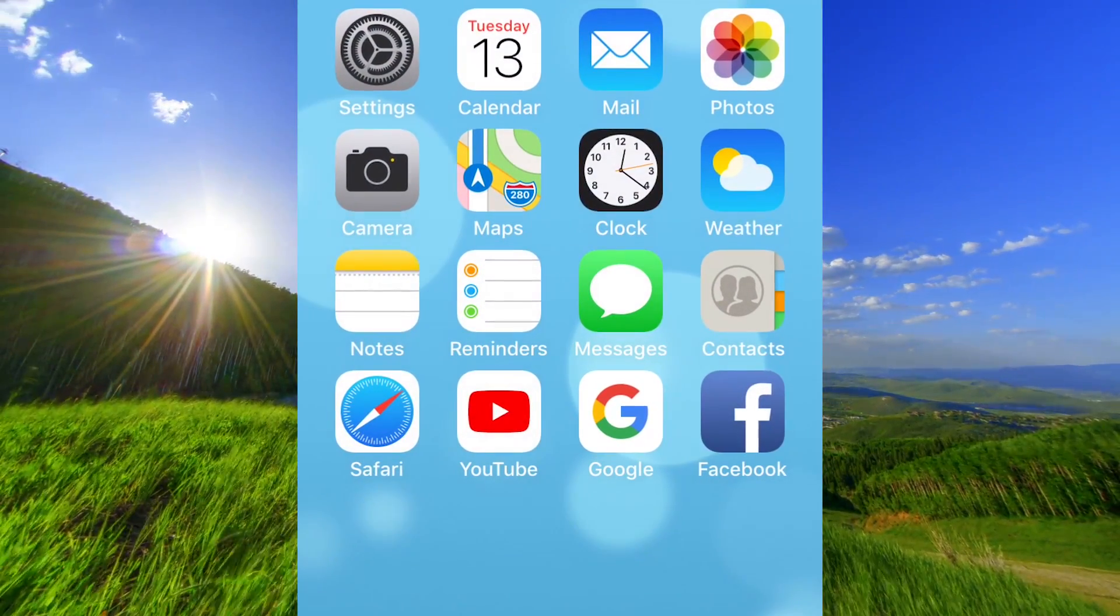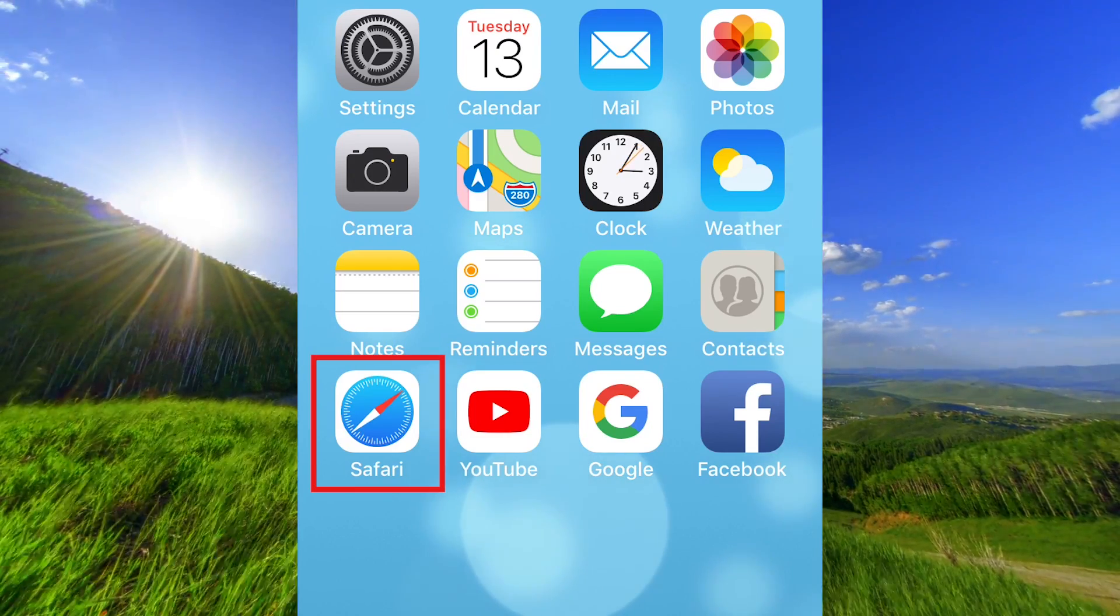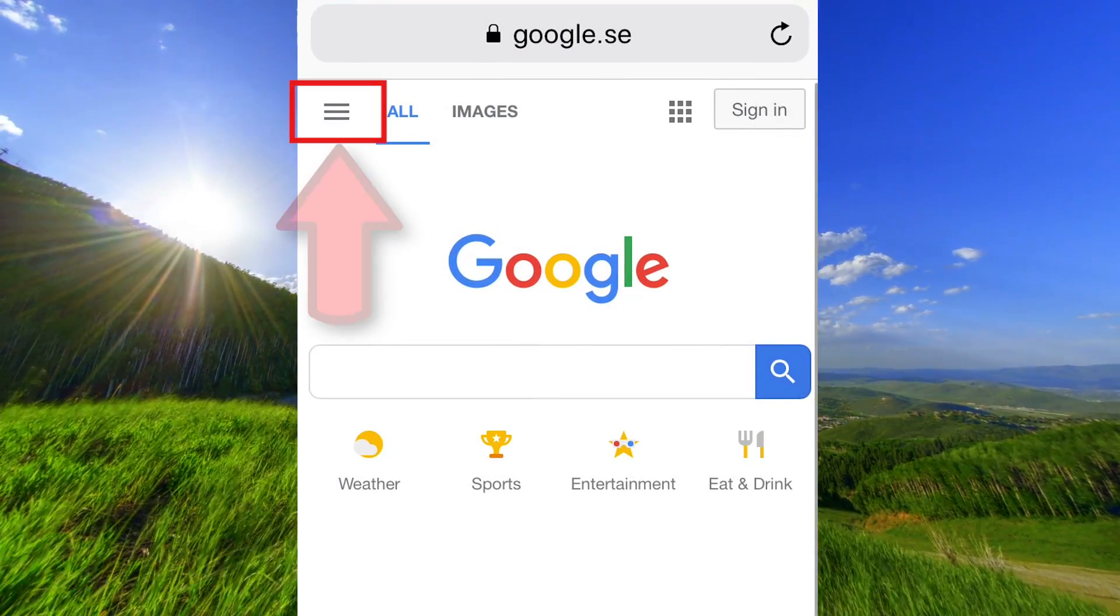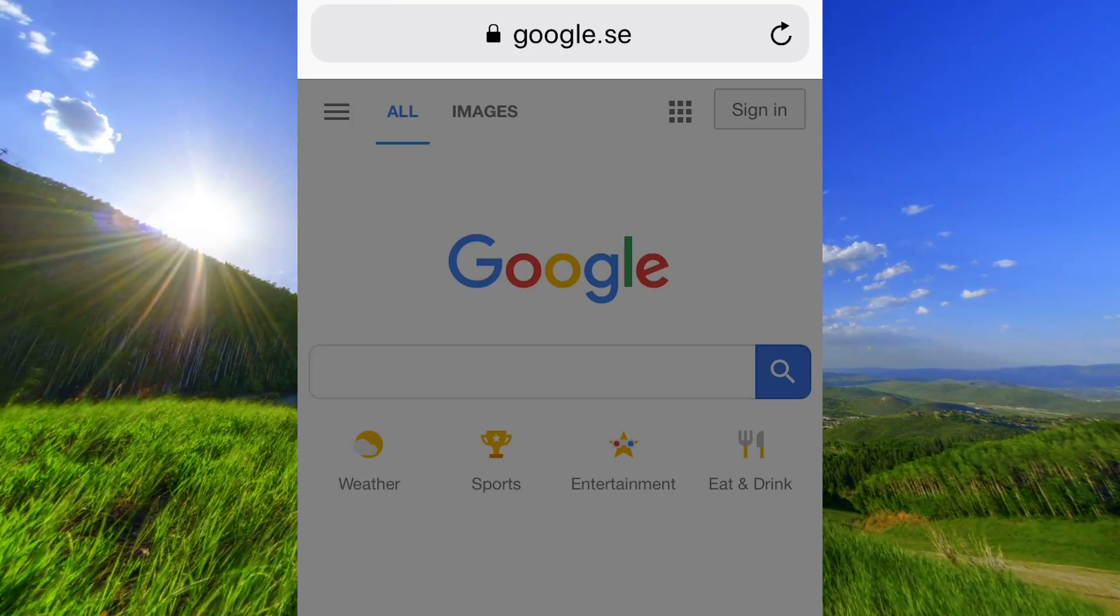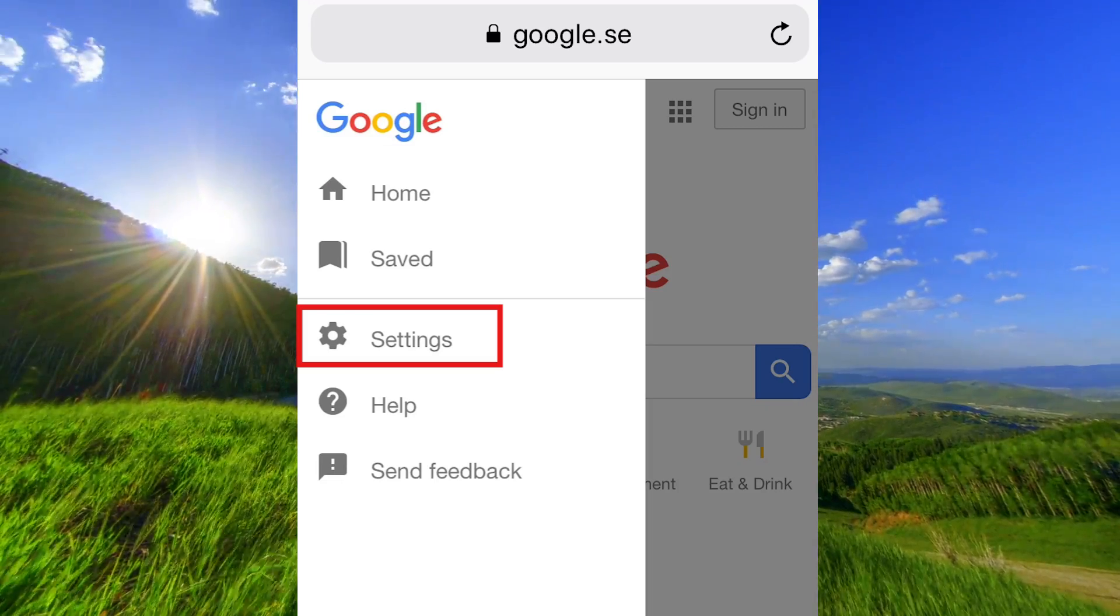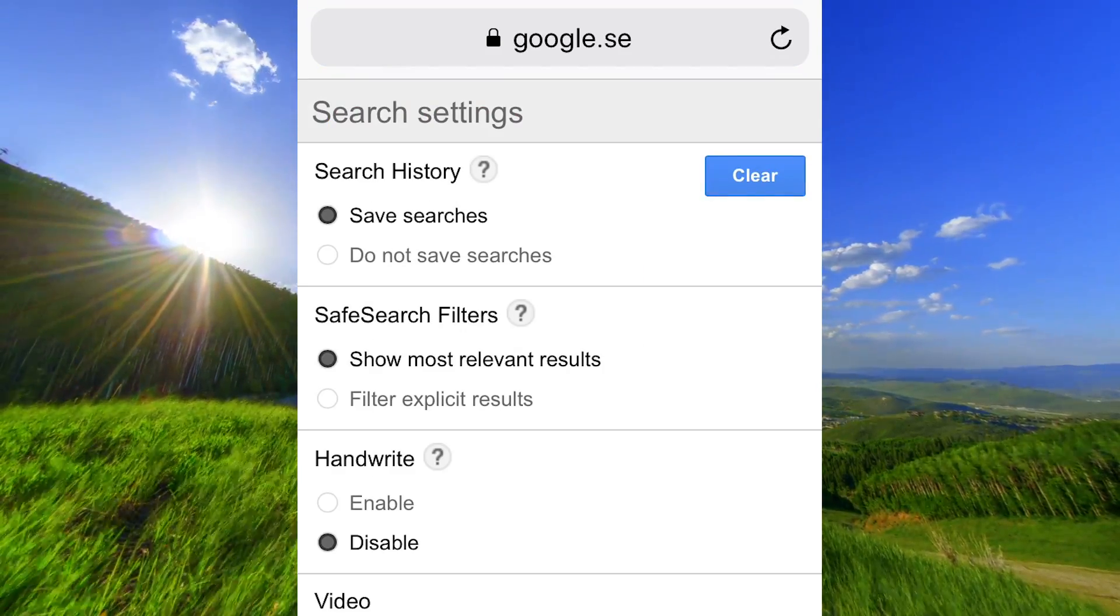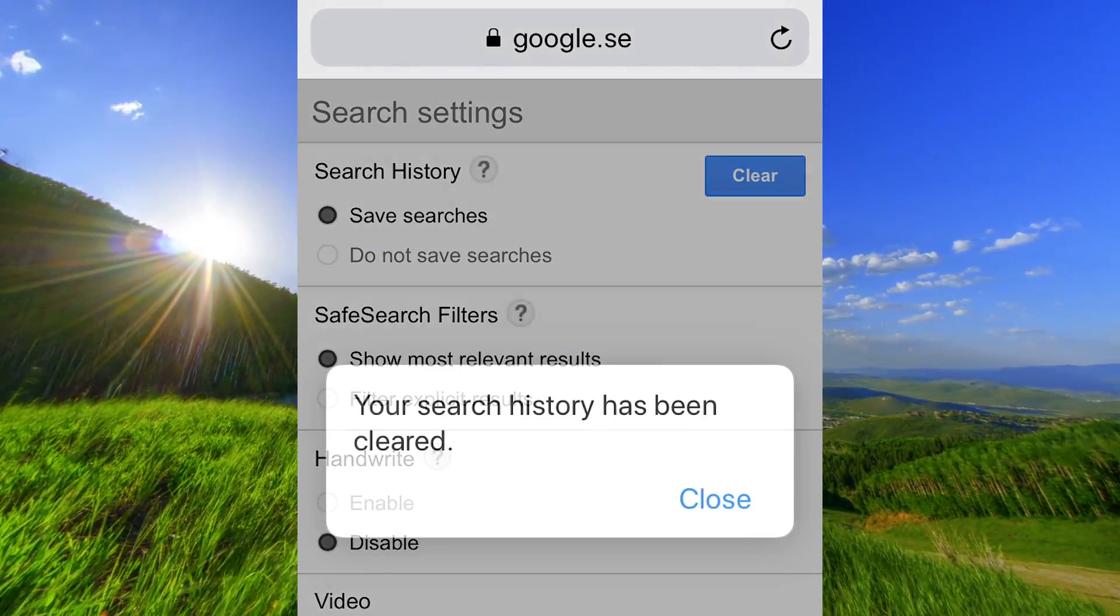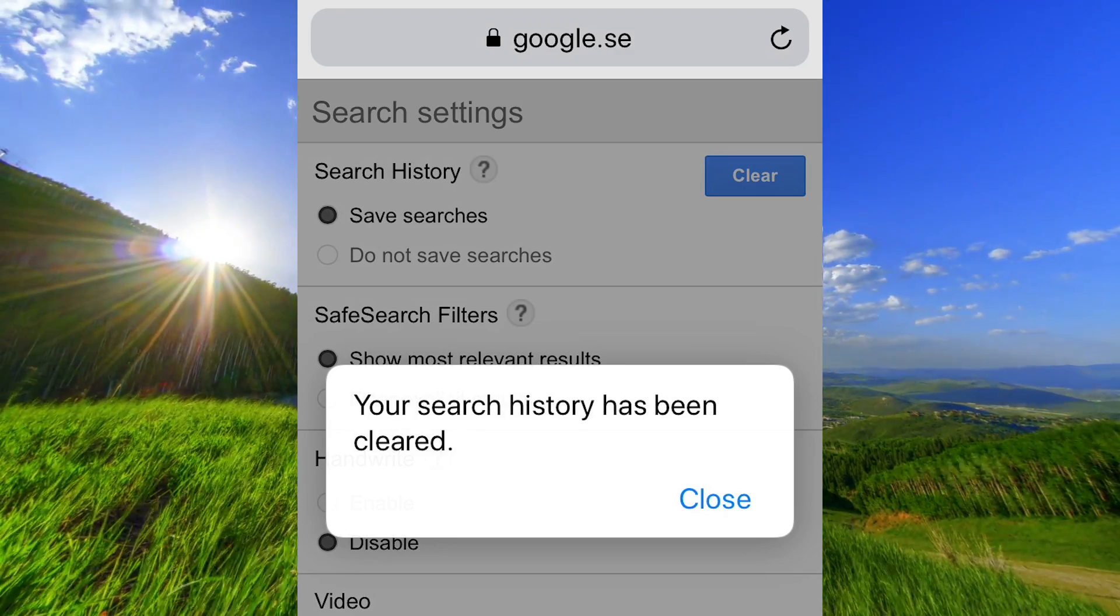The next thing is to remove the search history in Safari. Click here. Click here to go to settings. Click here to delete the history. Now your search history has been cleared.